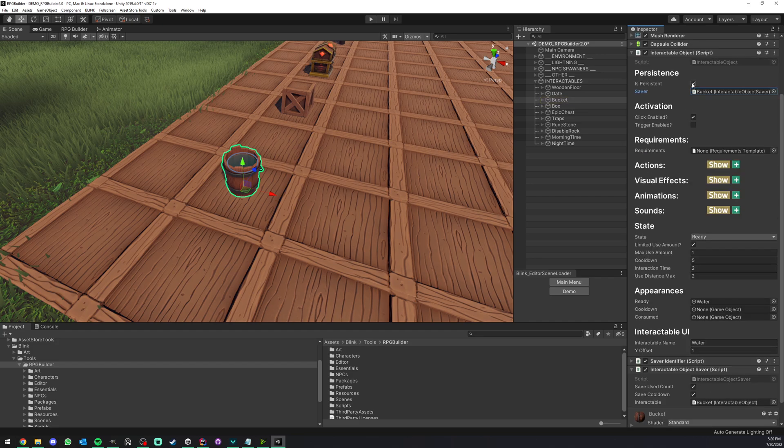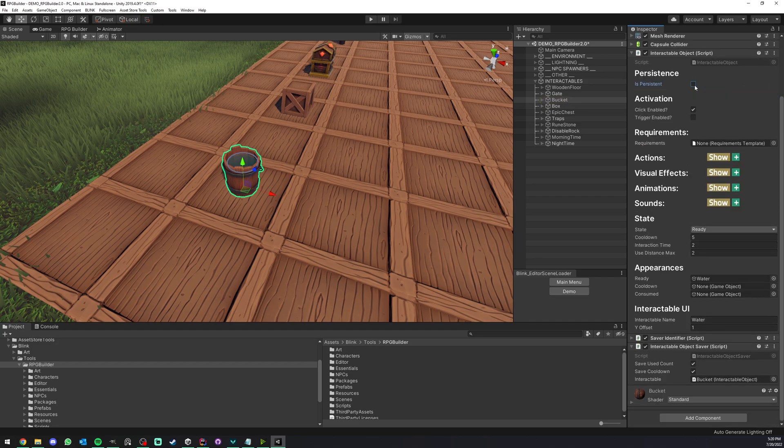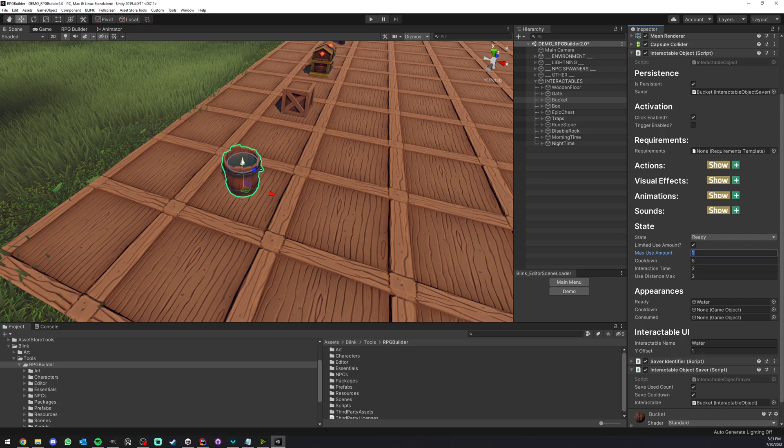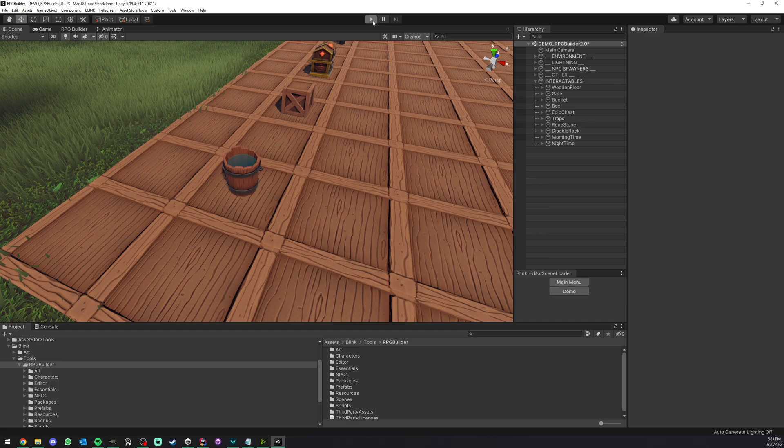Now you see that when we enable this we have an extra option here. You can see the limit use amount, and here we have an amount of times that we want these buckets to be possible to use. It could be 5, 10, whatever. We're going to leave it to 1 and that's it.